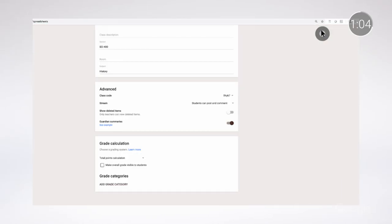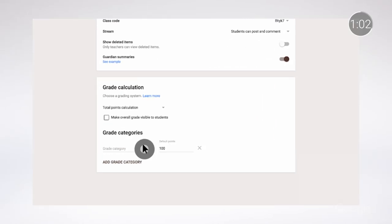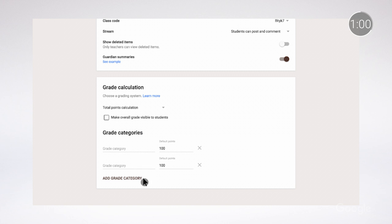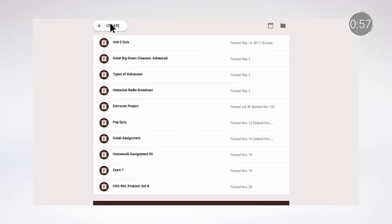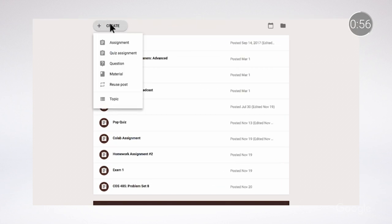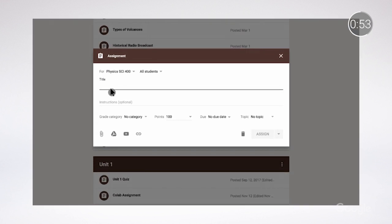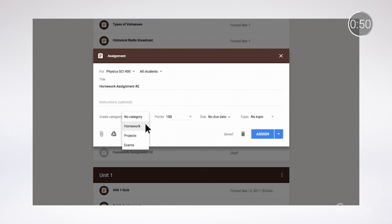With the new Grades page, teachers can view all grades for a class, easily enter grades, and track averages. They can also add categories for assignments and choose how to grade or weight them by percentage. This saves time by allowing teachers to assign point values to assignment types they'll be entering most often, like homework or weekly quizzes.